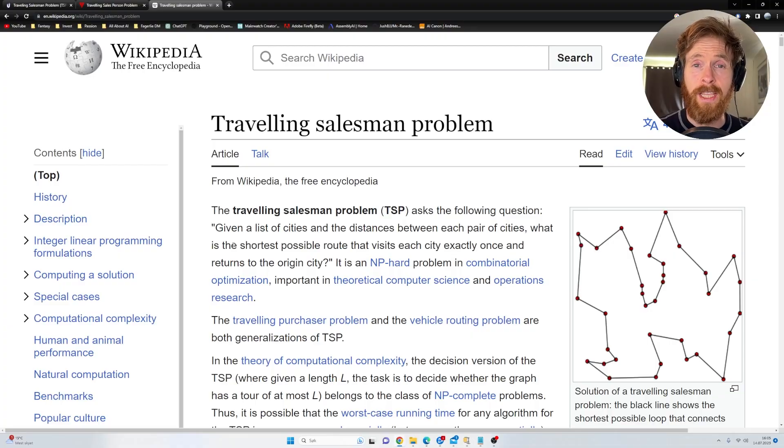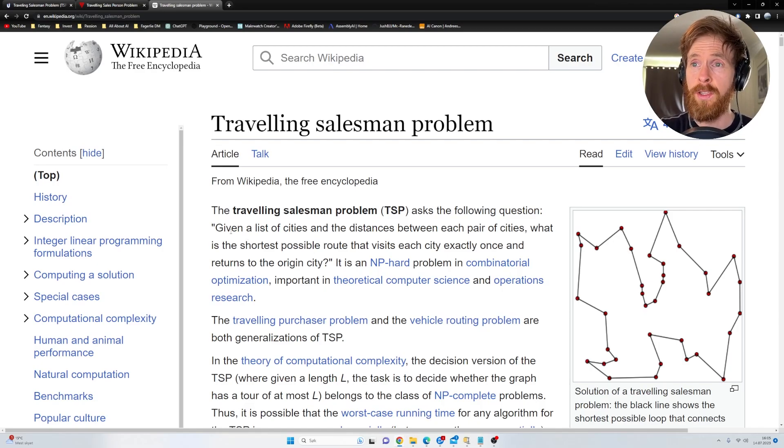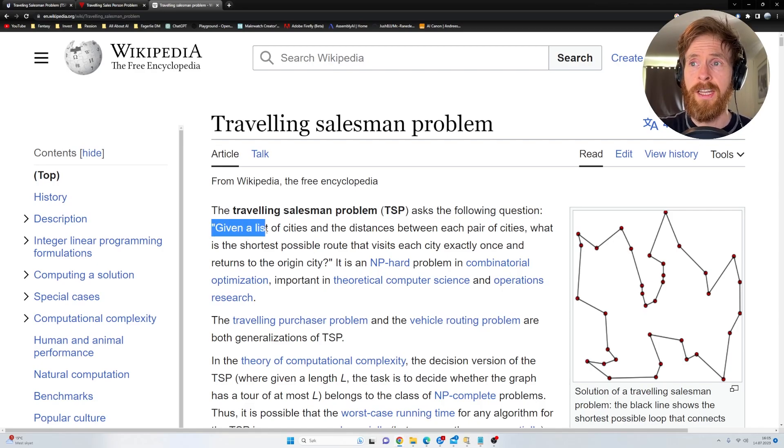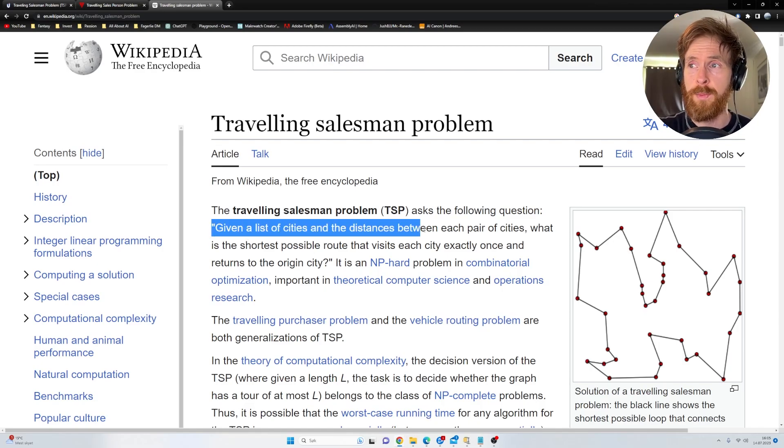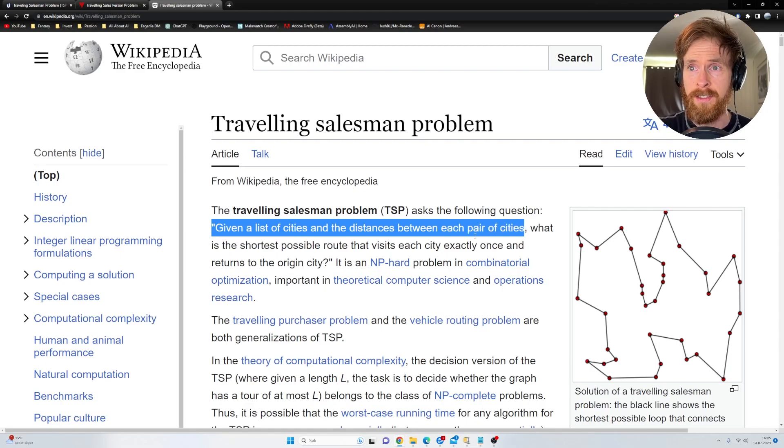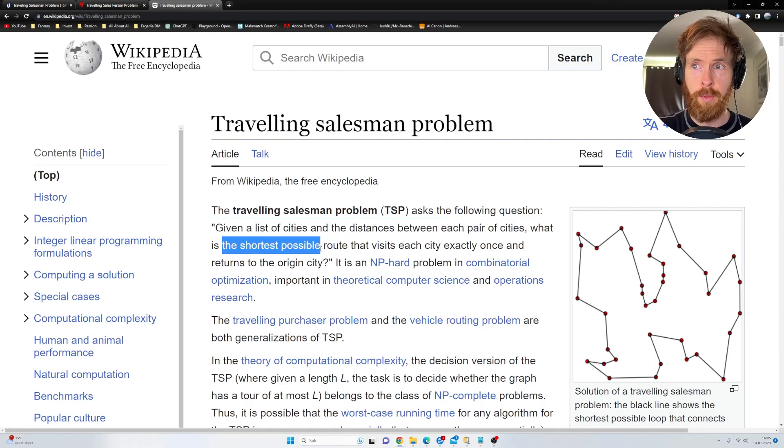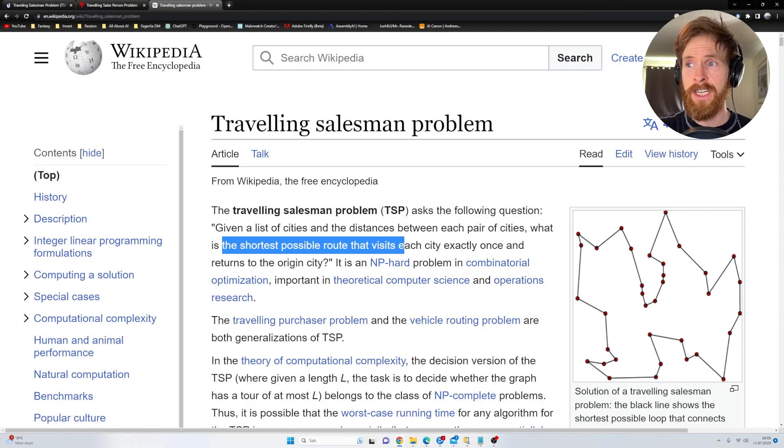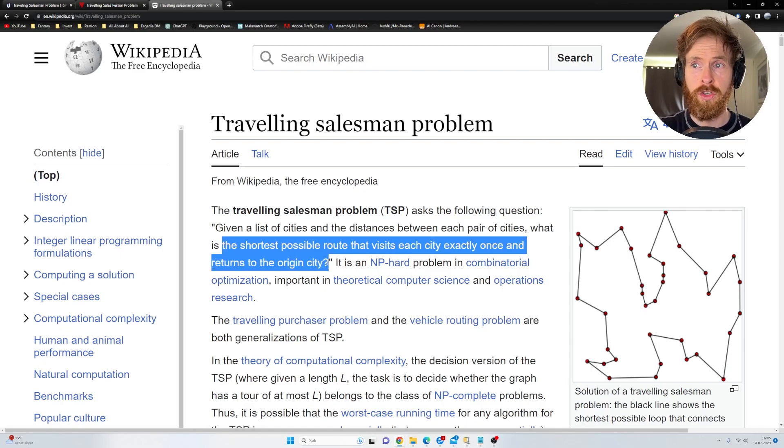So what exactly is the traveling salesman problem? Here we can see, according to Wikipedia, it's given a list of cities and the distances between each pair of cities. What is the shortest possible route that visits each city exactly once and returns to the origin city?